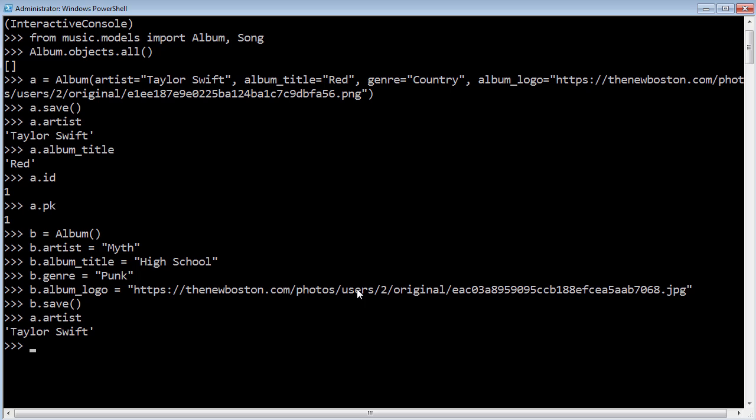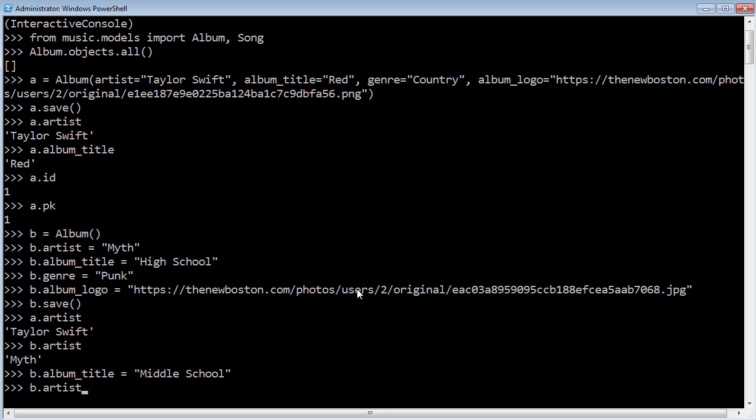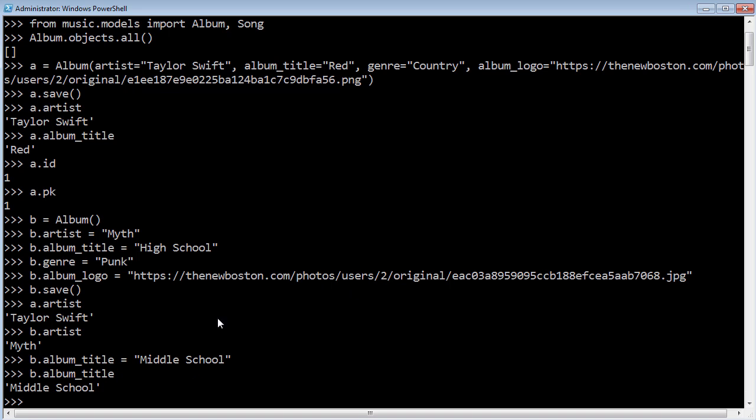Just like before, we still have a.artist, which is Taylor Swift, b.artist, which is Myth. And if we ever wanted to change one of these attributes, for example, I'm like, oh actually I just remembered that they did have an album title and it wasn't called High School, it was called Middle School, then we can go ahead and save that as well. Look at that.